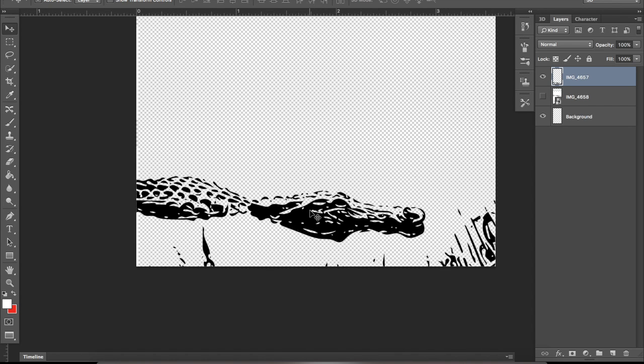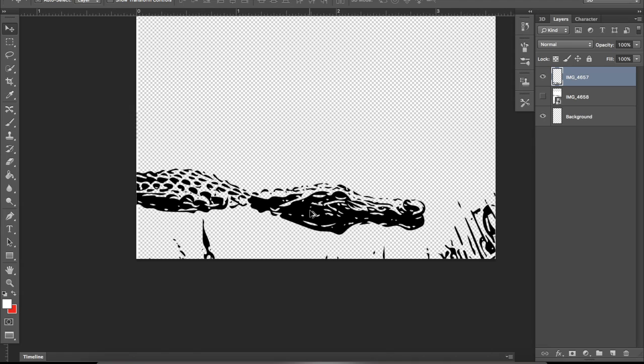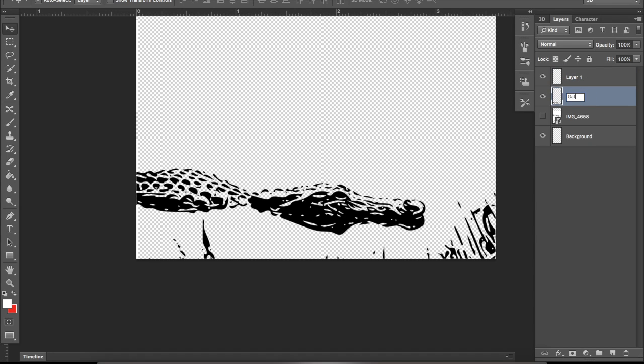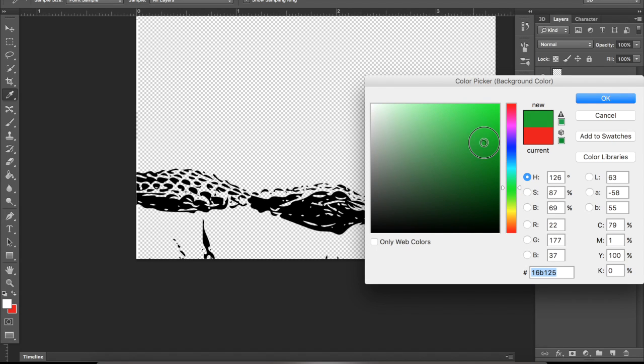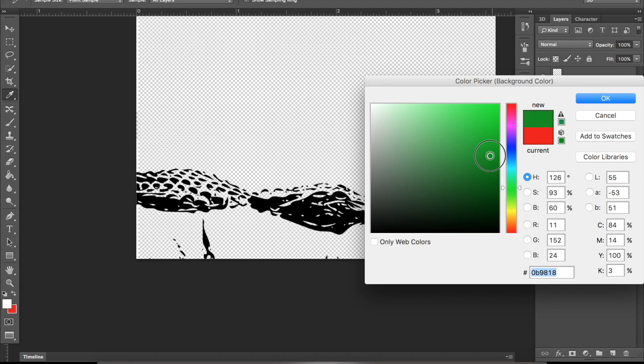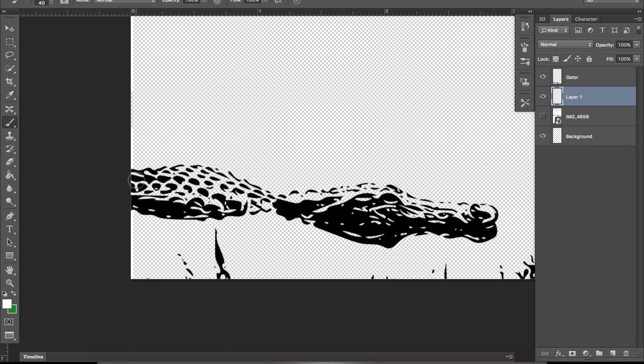Now what we're going to do is we're going to add some color, of course. So what you're going to do is go to a new layer, and put in the name of the gator, just so you can find it easier. And what you're going to want to do is move the layer below the vector image. Pick a color that you want. I'm going to pick a nice green. When that pops, okay? Pick your brush tool.